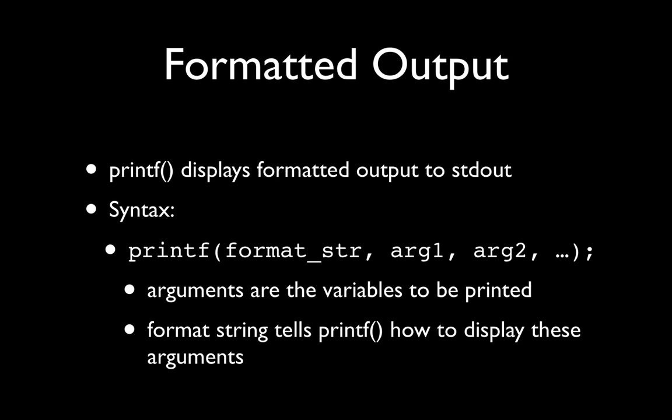Now putchar and getchar are fine, but they're quite simplistic and they don't do a lot for us. C also defines two additional functions that we can use for formatted input and output. So first of all, let's look at formatted output.